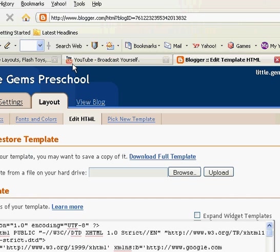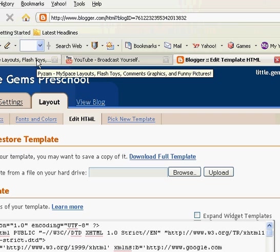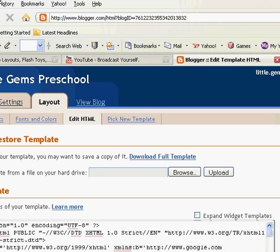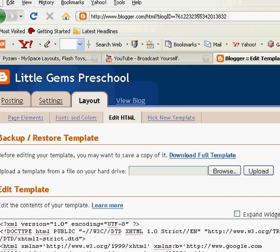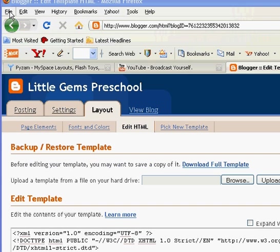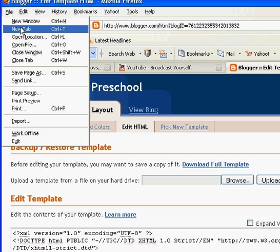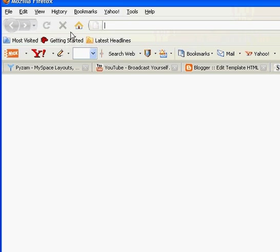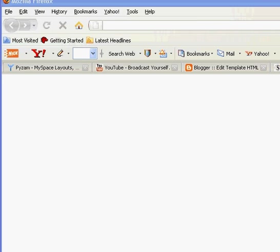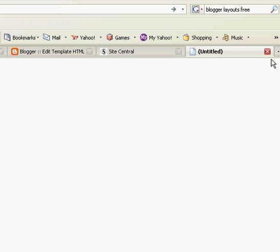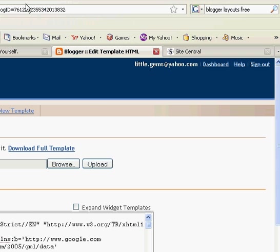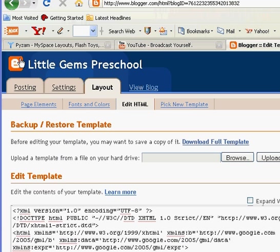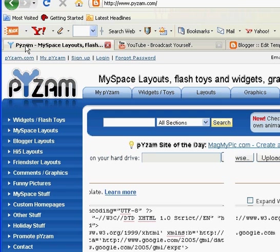Now you're going to go to a website called Pyzam. So we're going to open up a new tab. To open a new tab you just come up here to file, new tab and it brings you to a new fresh web page. I already have Pyzam open in a different tab so I'm going to close that and we're going to come over here and click on Pyzam.